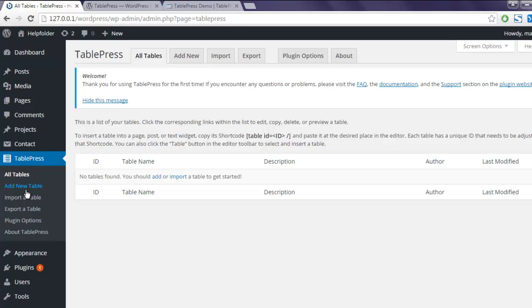...by clicking on Add New Table or the tab here for Add New. So I'm going to click on Add New Table from the menu.